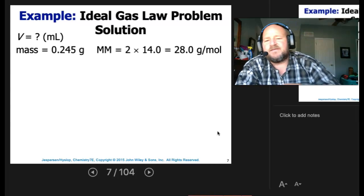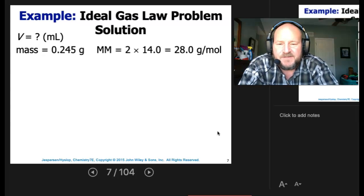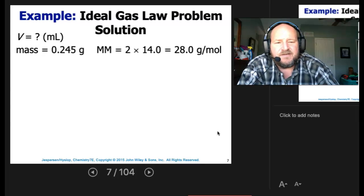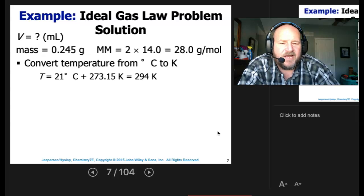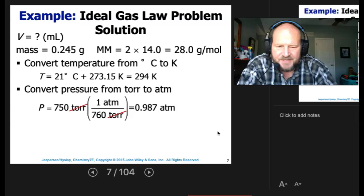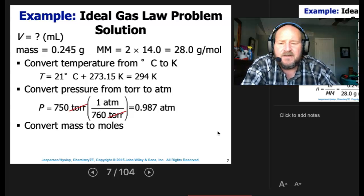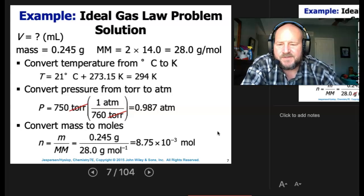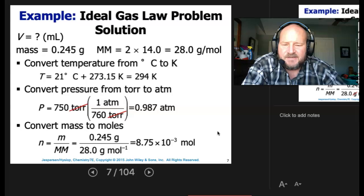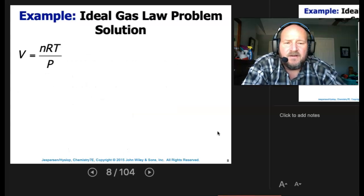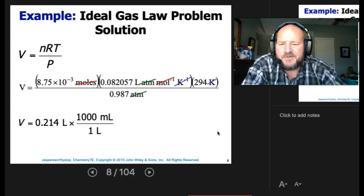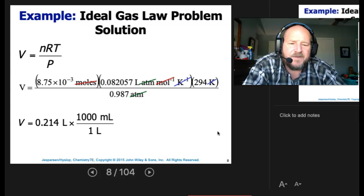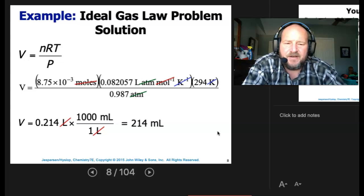Mass is 0.245 grams. The molar mass is 28.02. Convert temperature from C to Kelvin: that gives us 294 K. Pressure is in torr, so divide by 760, which gives us 0.987 atmospheres. At this point, we're ready to plug and chug. We solve for moles by dividing mass by molar mass, then rearrange and solve for V. Plugging all that in, we get 0.214 liters. The question asked for milliliters, so we convert to get 214 milliliters.